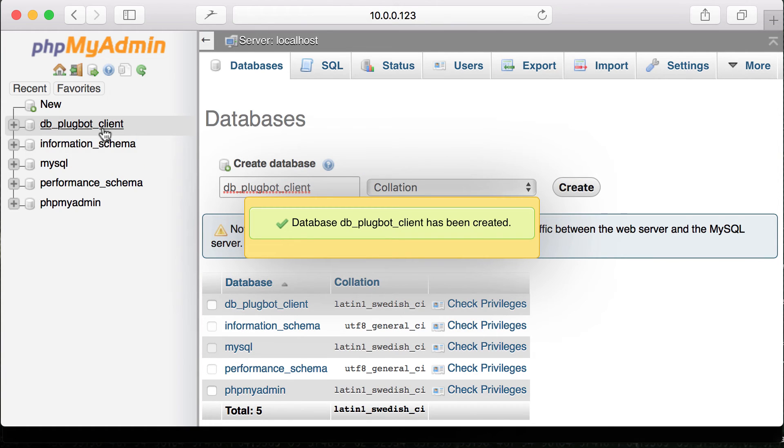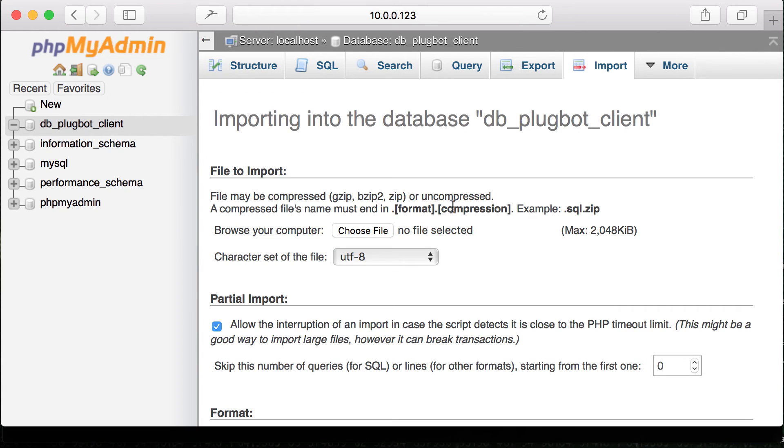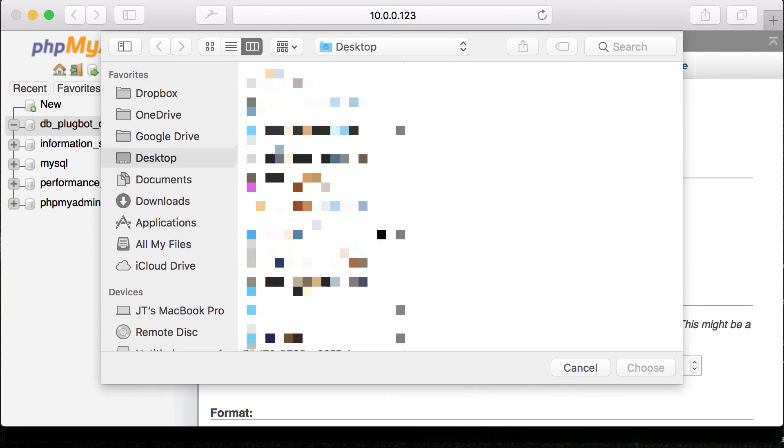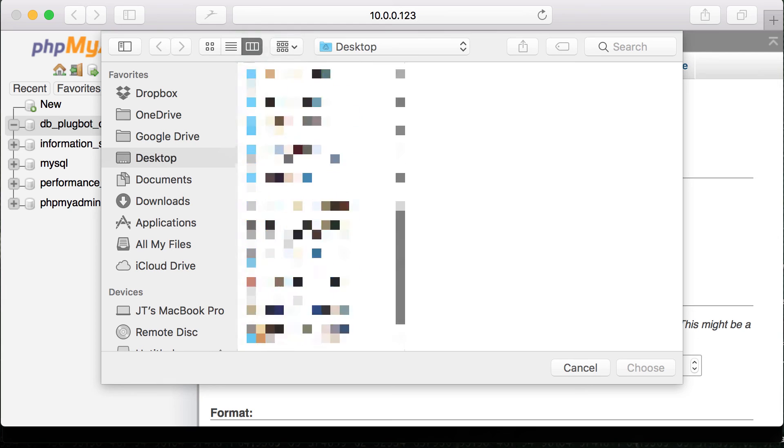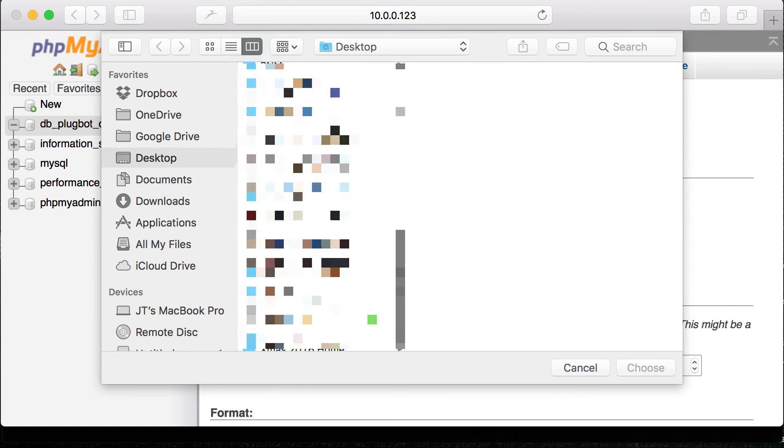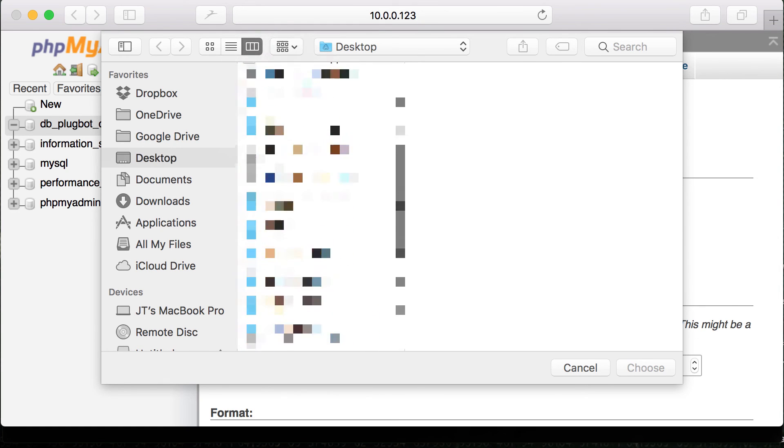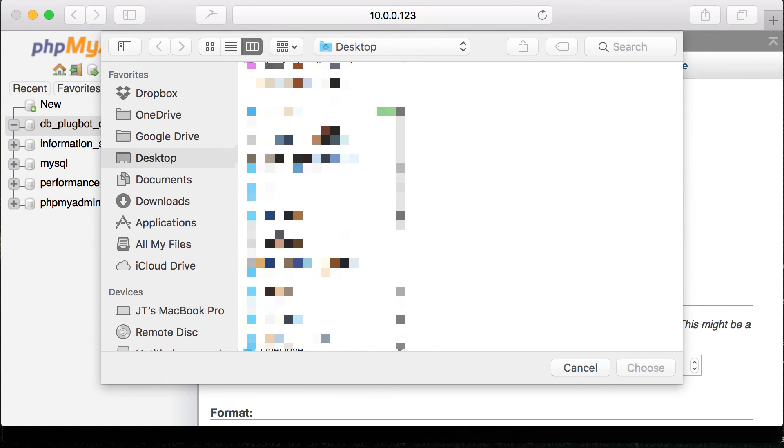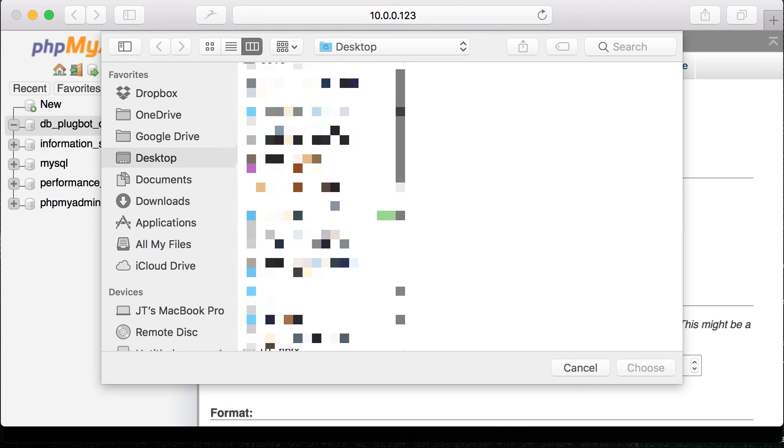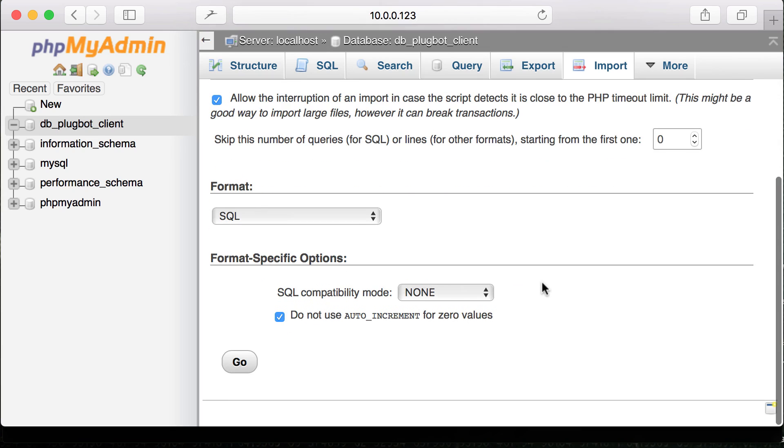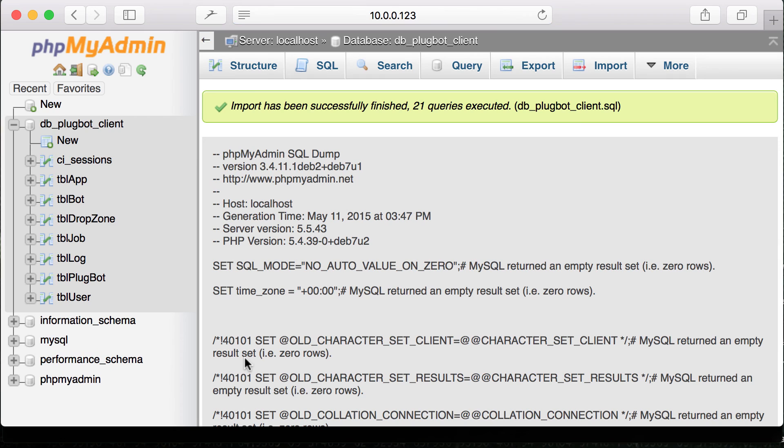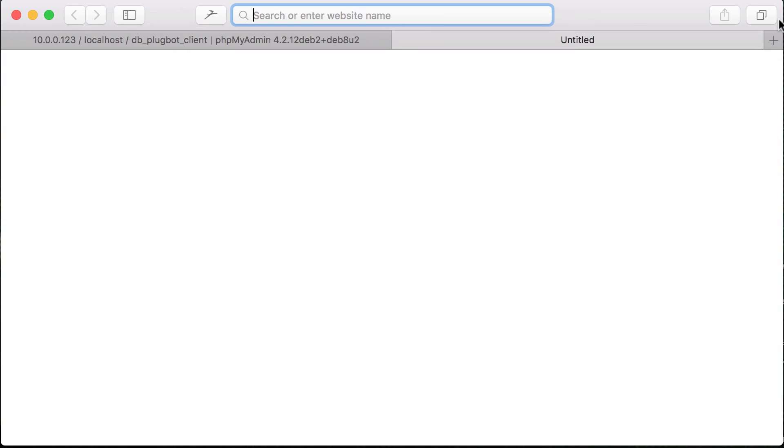Now that that's done, we're just going to go ahead and click on the database and click on import. And import that particular file. Files on my desktop, so I'm just going to go ahead and select it now. Here we go. db_plugbot_client.sql. Again, that's included within the code that's on GitHub. So go ahead and click go. Now that our data has been imported into our database.